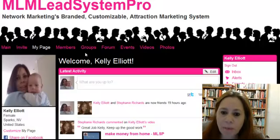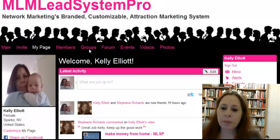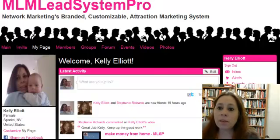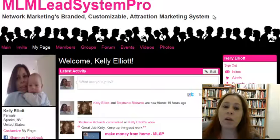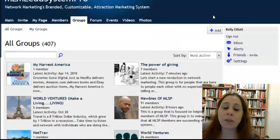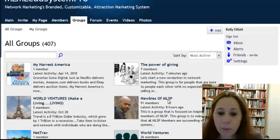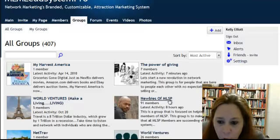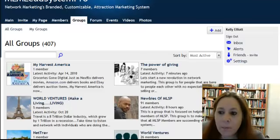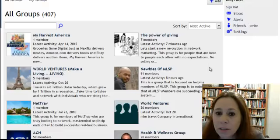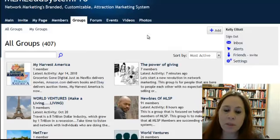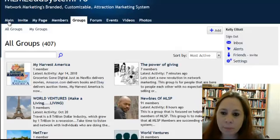They also have groups, which is really nice — so many groups. Groups that are for a particular company, just groups for many different things. Newbies of MLSP is a good group. They have lots and lots of groups — 407 groups. That's pretty cool.